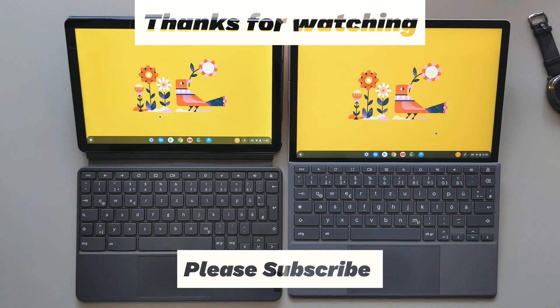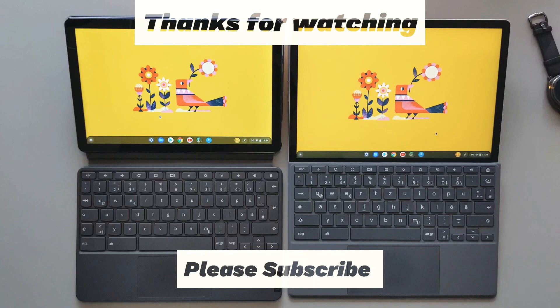So hope you guys enjoyed this video. As always, don't forget to subscribe and hope to see you guys in the next ones.